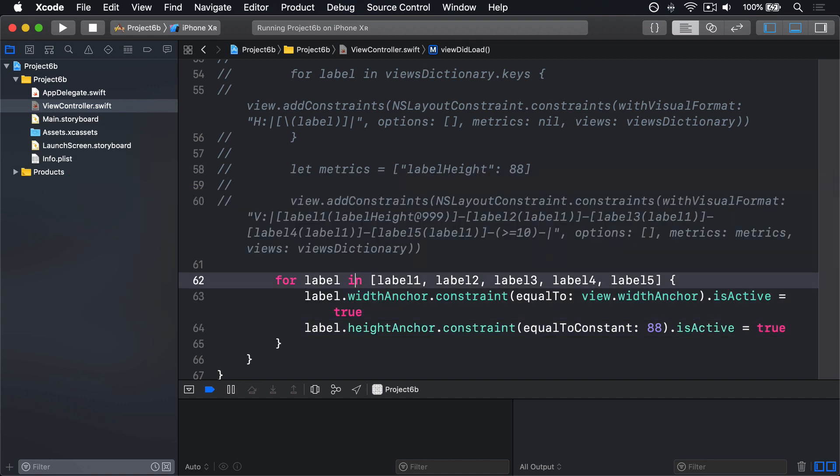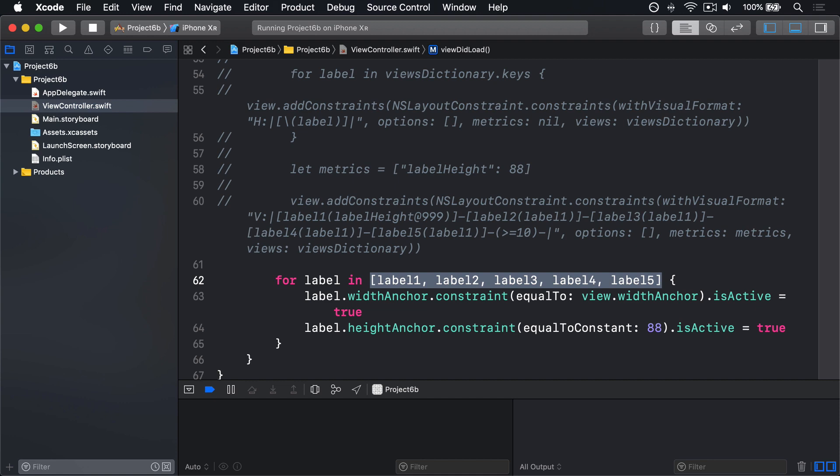This will loop over all five of our labels, giving them the same width as our main view and a height of exactly 88 points. We haven't set top anchors though, so the layout won't look correct just yet. What we want is for the top anchor of each label to be equal to the bottom anchor of the previous label in the loop.